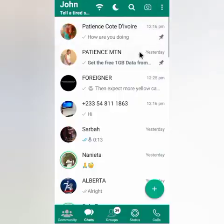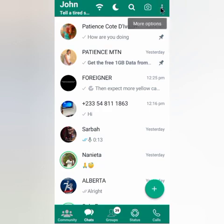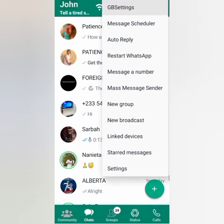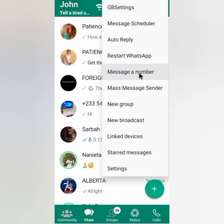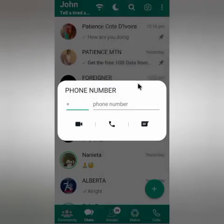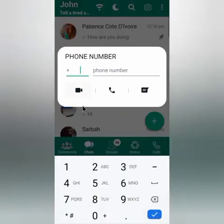So you open your WhatsApp, and on the top right corner there is the menu icon — you click on it and navigate to 'Message a Number.' You click on 'Message a Number' and here you input this number. The number that I'm going to input — don't mix any of the numbers.